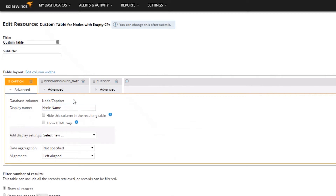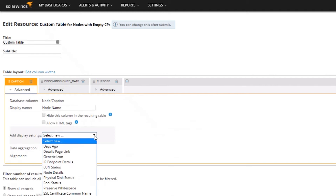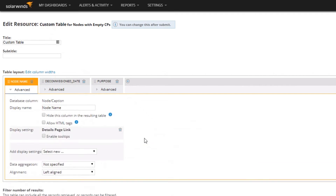I'm going to rename this column to 'Node Name' to make more sense. I want to talk about the display settings. There's an amazing option called 'Details Page Link' that will automatically create a hyperlink on our node name to take us to the node details page. You can do this for interfaces too — anything that has its own details page. It pulls through SWQL on the back end, which is great.